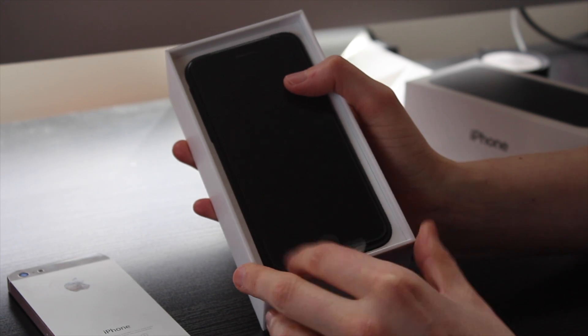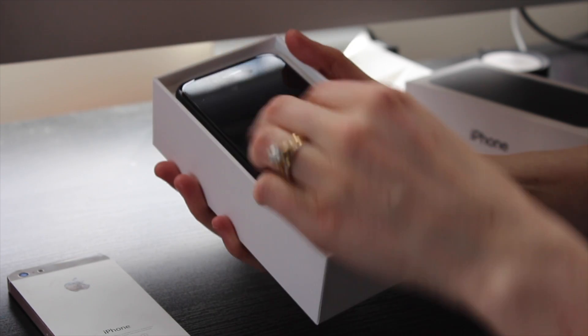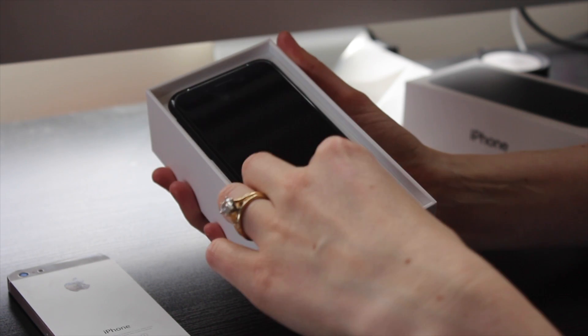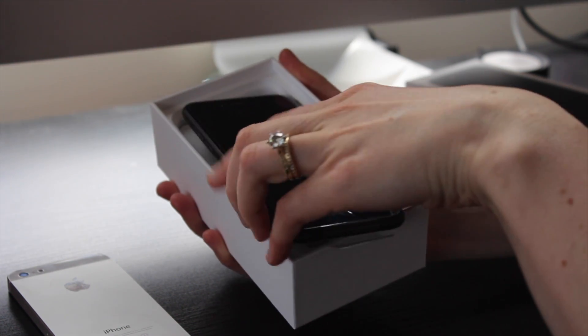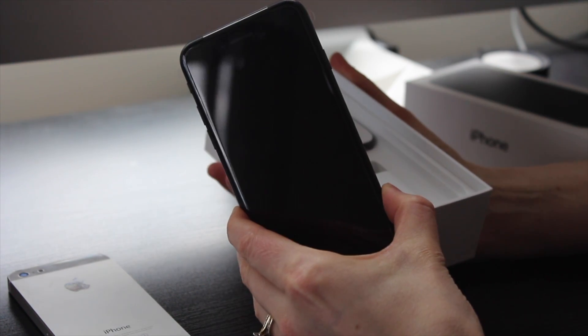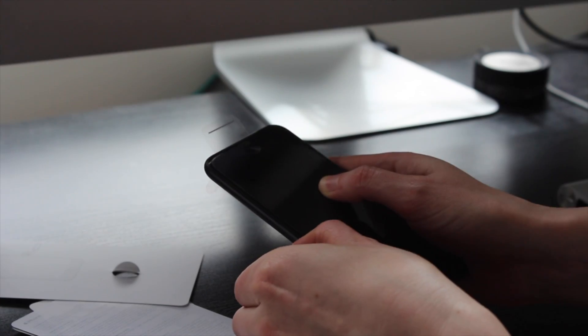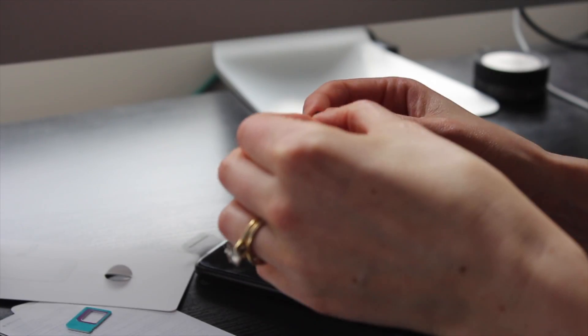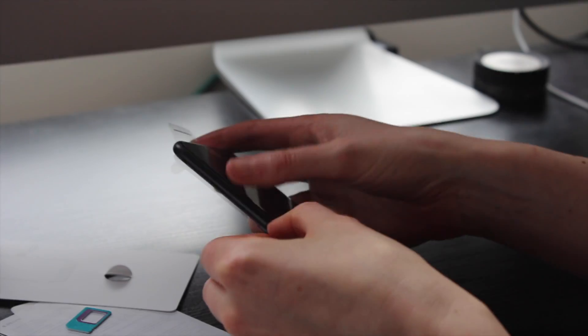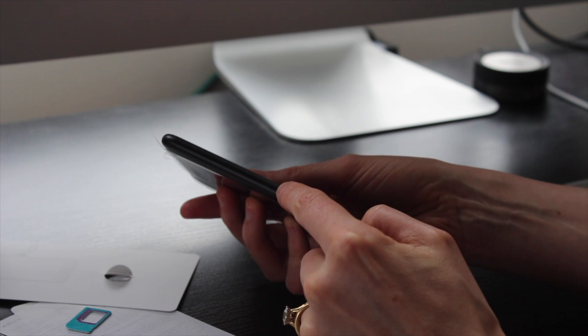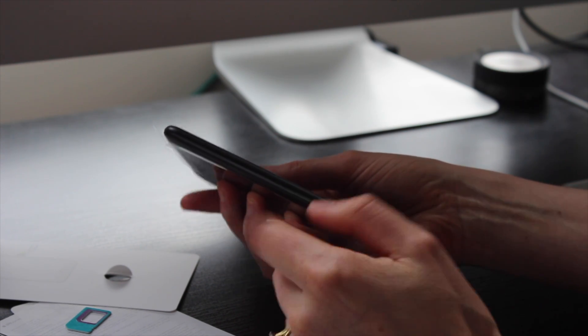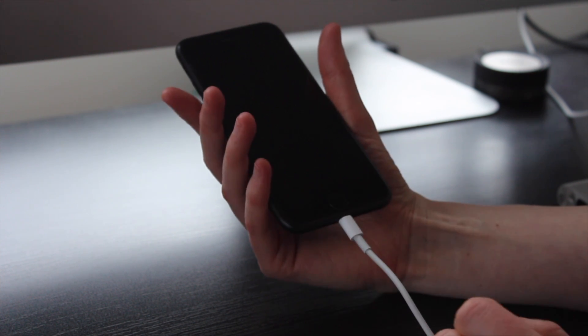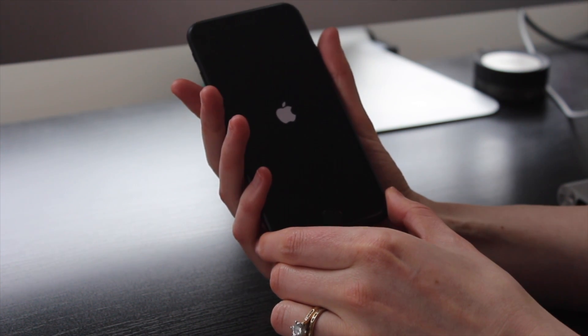Once that's done, we now go ahead and open up our iPhone 7. Your iPhone 5 is now backed up, which is fantastic. Get your brand new iPhone 7, put in the SIM card. This is an important step—just make sure that you've got that SIM card in your new iPhone, and we'll plug it in and turn it on.